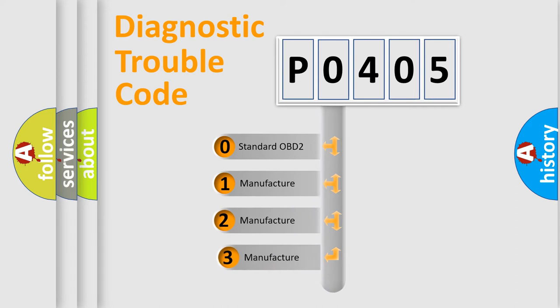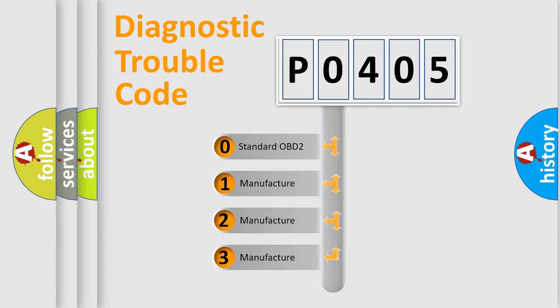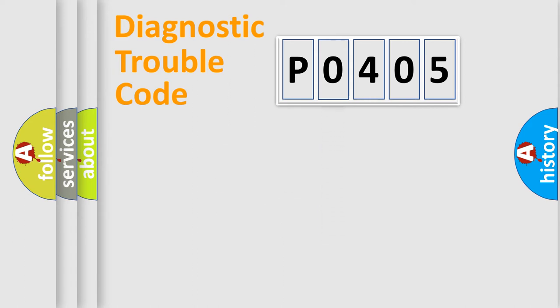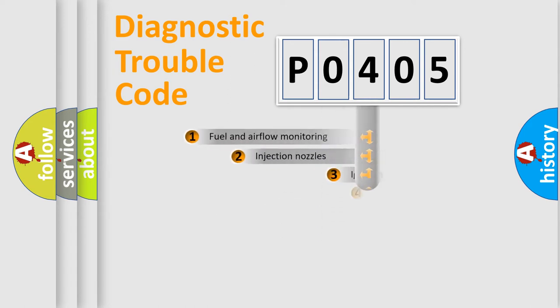If the second character is expressed as zero, it is a standardized error. In the case of numbers 1, 2, or 3, it is a more specific expression of the car-specific error.